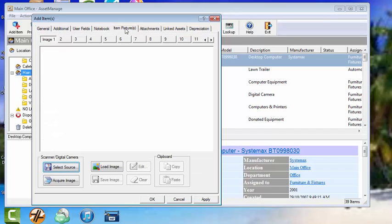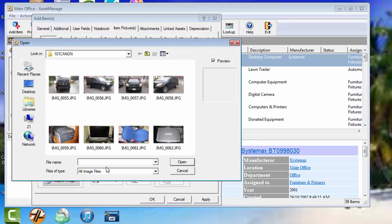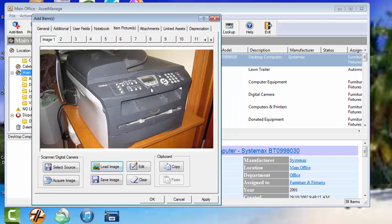Item pictures. You can add up to 16 images for each item. Let's load one. Here it is right here.